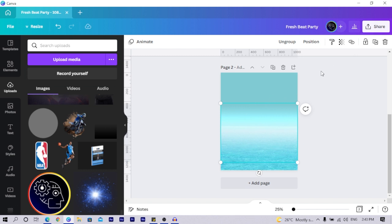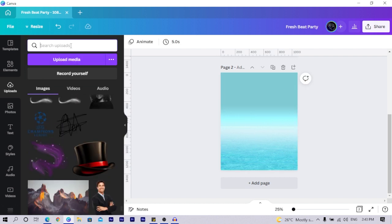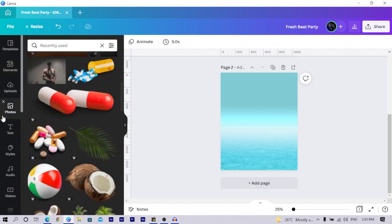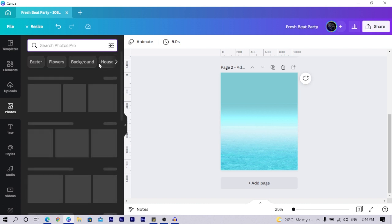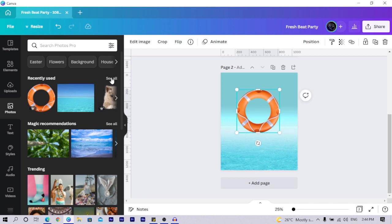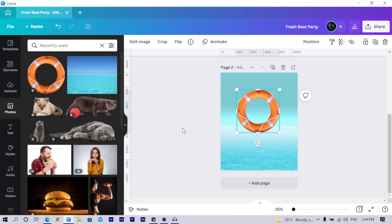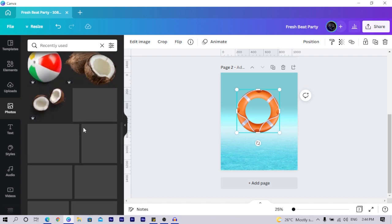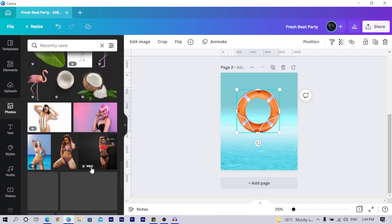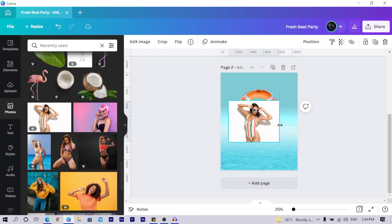I place the duplicate gradient directly on top, select both, and group them so we now have two gradients on the same image. I lock them so I don't accidentally move them around. Now I come to Elements — actually, I'll go to Photos and recently used — to add the lifesaver tube. I add it to the canvas.